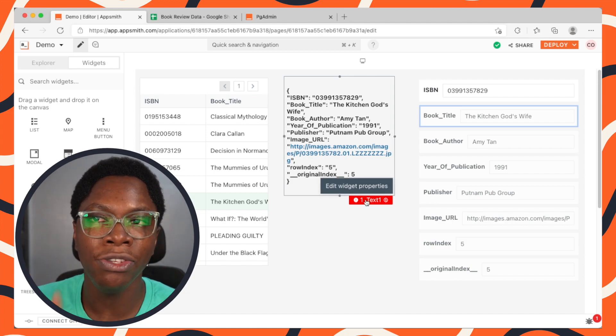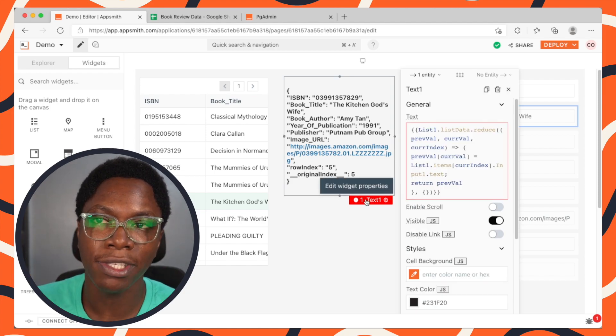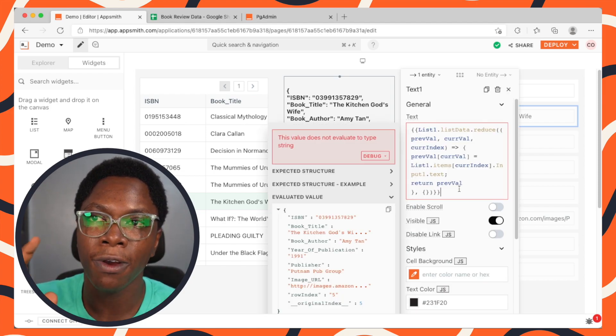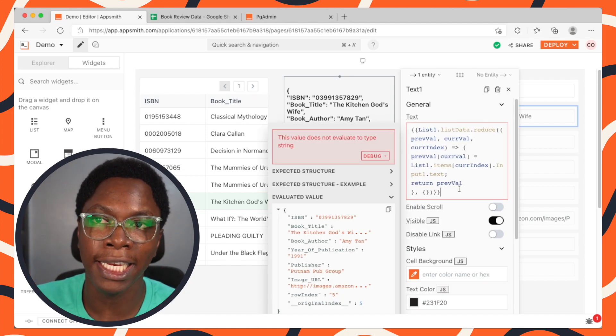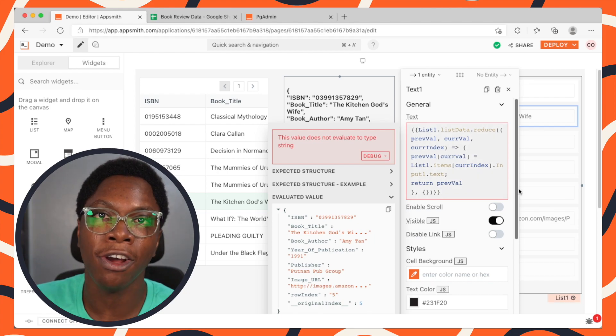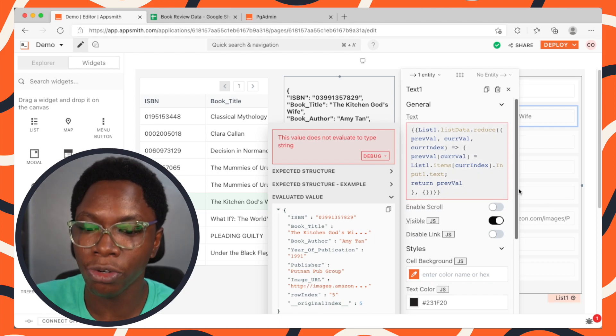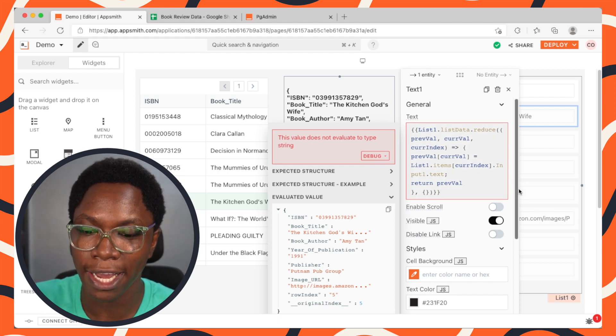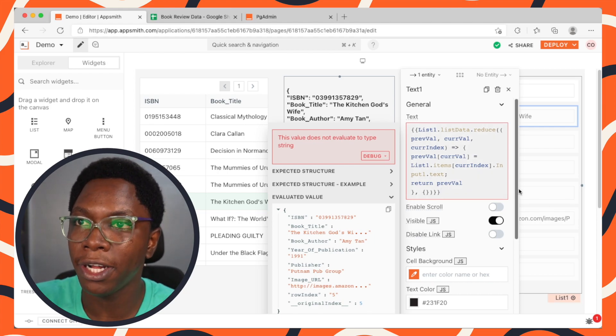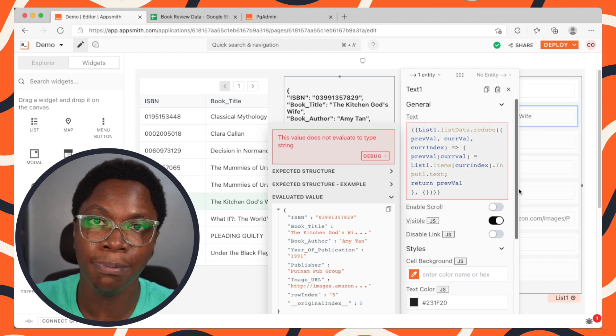We can test this out — here is the object showing on the text widget. Updating a field to something like 20, you can see 20 is added. Editing another field, you can see it has been updated — and that applies to all fields. Now that we are computing this value, we can use it to make an update to the Google Sheets data on the spreadsheet.